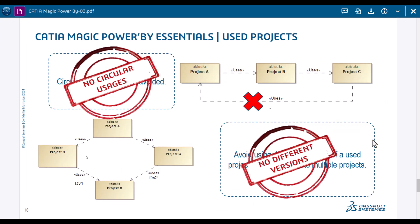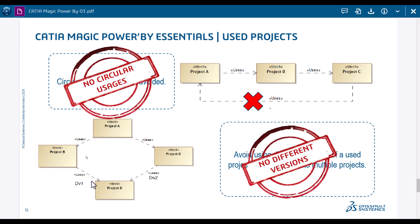The advantages from the project data usage in Power By: there are no cyclic relations allowed, circular relations are not allowed, and no conflicts on different version use when you use from one project one version and from another project another version. Those problems allow you to eliminate some issues later on once the number of projects grows. That happens in large environments.